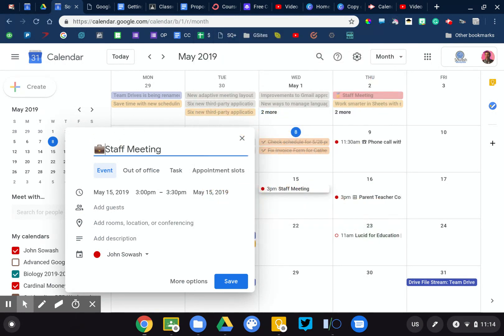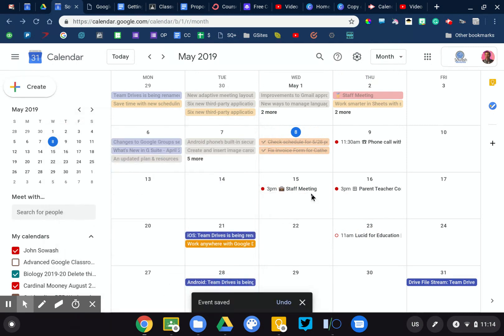So I'm gonna use the briefcase emoji for my staff meeting, and so when I look at this event in my calendar I can immediately identify because of the emoji what that is.